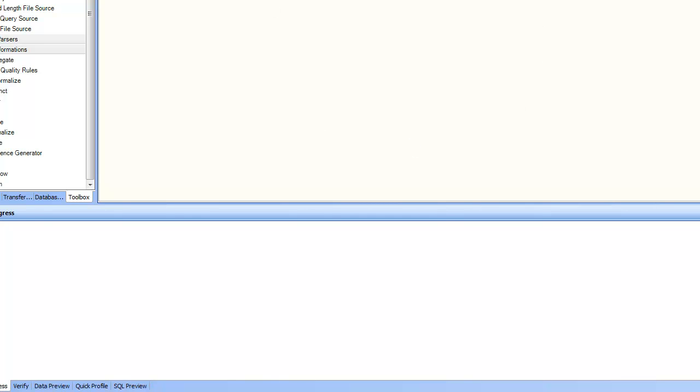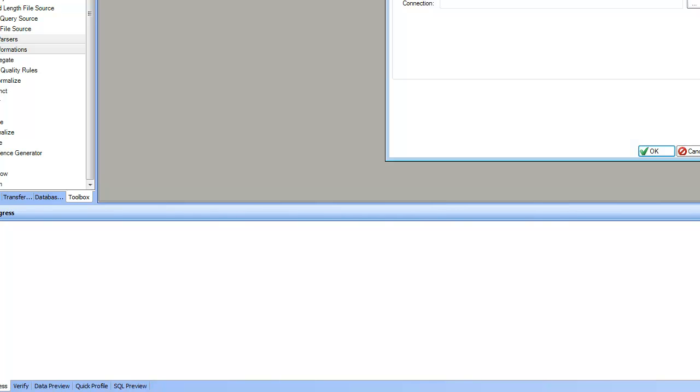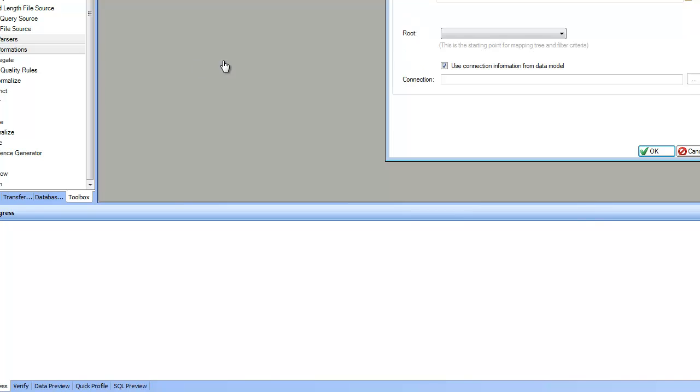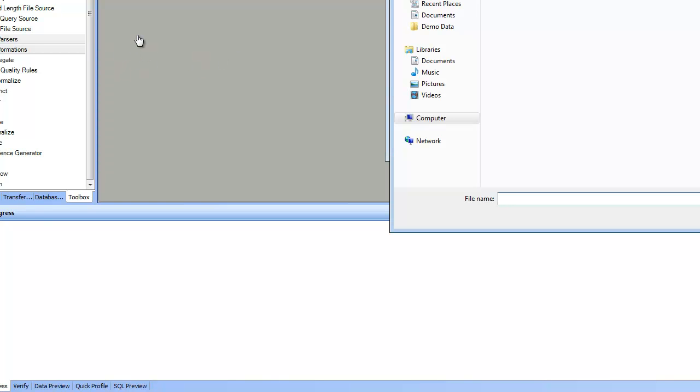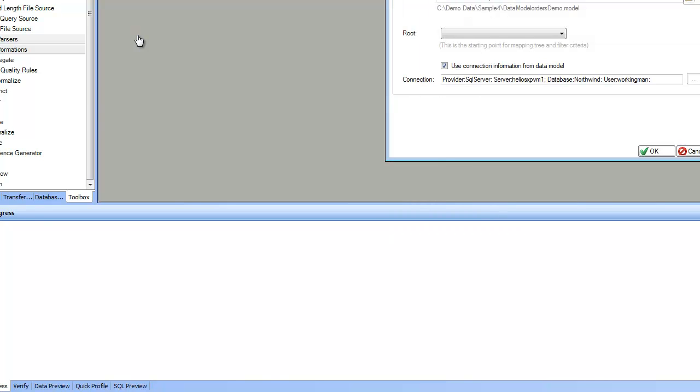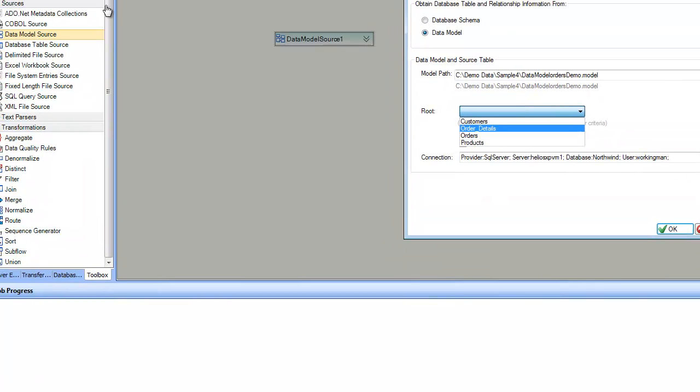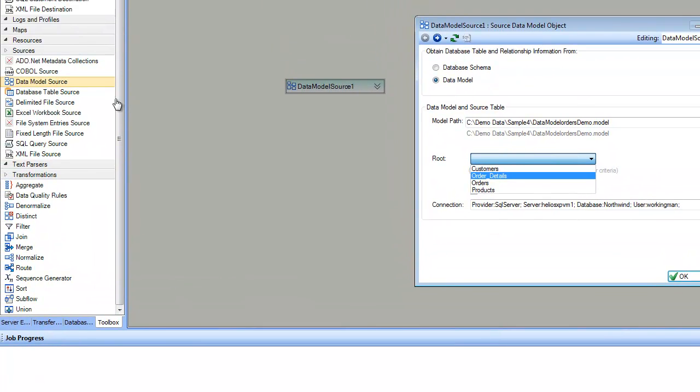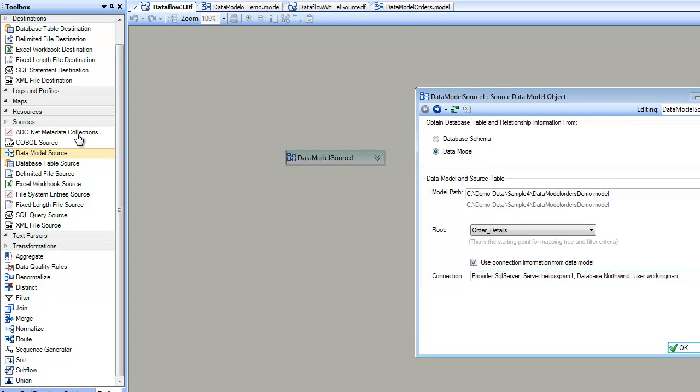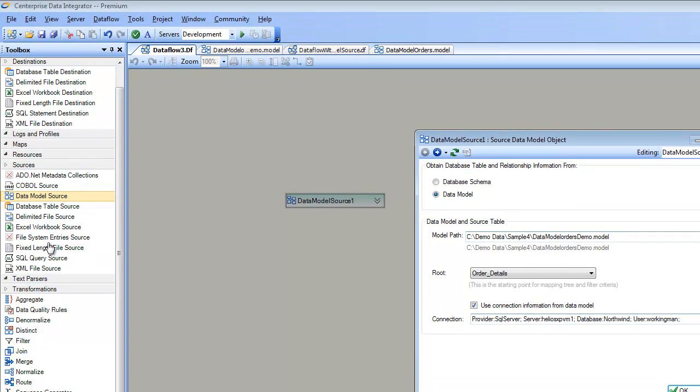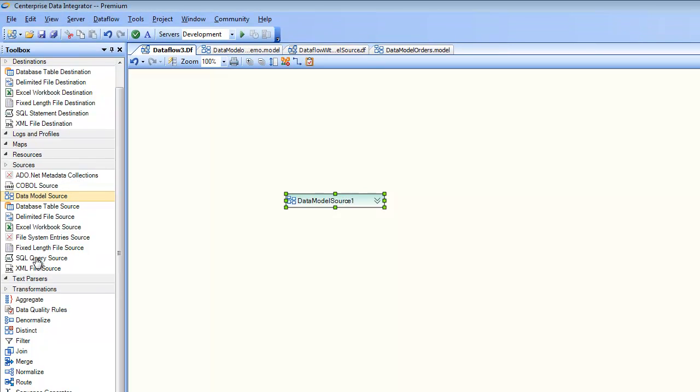So I drag and drop the source and if I go to the properties, I can specify my data model. And in this case I'm going to point to the data model I just created and pick my base table using which I'm going to do the query. In this case it's going to be the order details, and I click on OK.